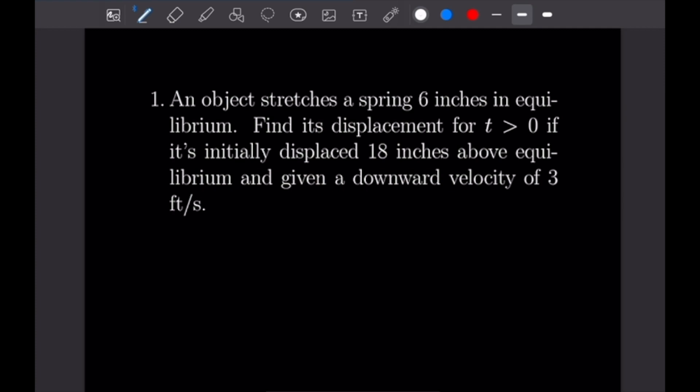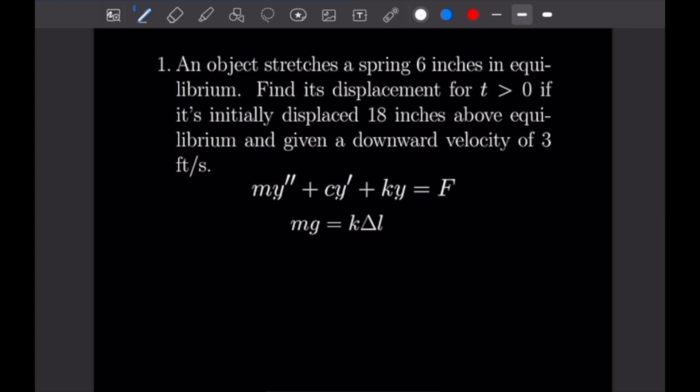For number one: an object stretches a spring 6 inches in equilibrium. Find its displacement for t > 0 if it's initially displaced 18 inches above equilibrium and given a downward velocity of 3 feet per second. Writing out our given values: that 6 inches is our ΔL, so ΔL = 6 inches or 0.5 feet. We'll be doing everything in feet.